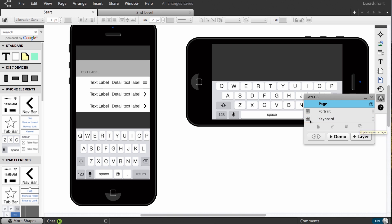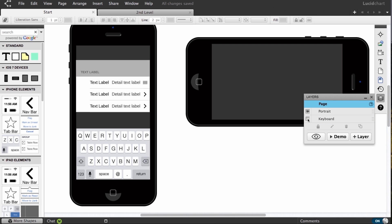If you've added interaction to your diagram, use the sync visibility button to set the default view on the published diagram or when viewing within demo mode.